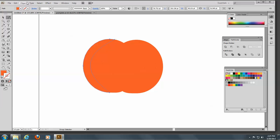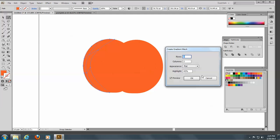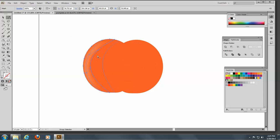Control-Z that. Let's go back here — because I had Flat selected, and I don't want Flat. I want To Center. There we go. Now 40%, maybe even 20% for the highlight. That'll do nicely. There we go.